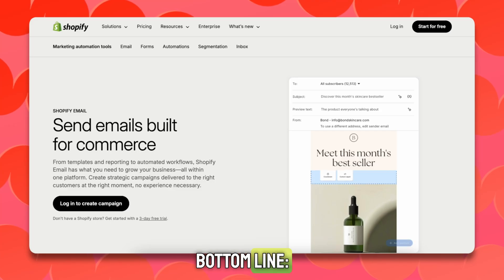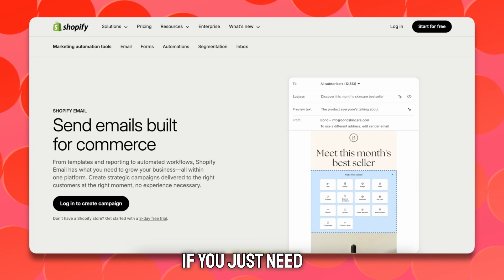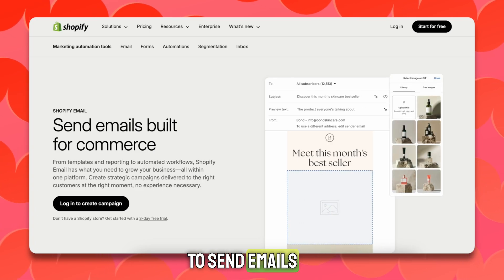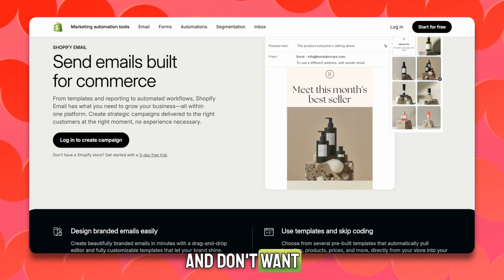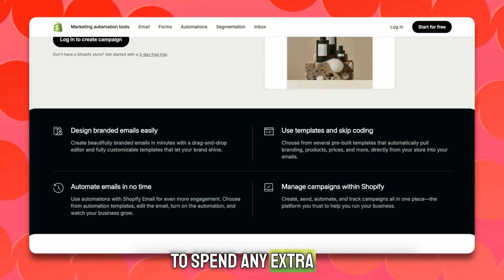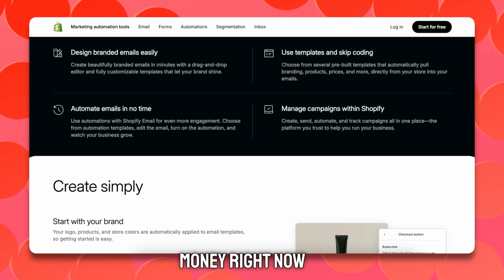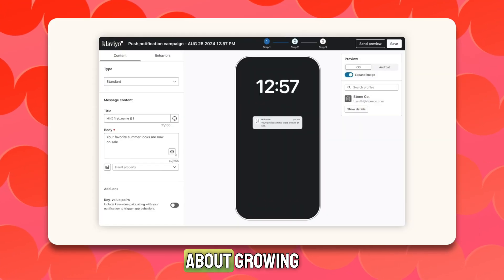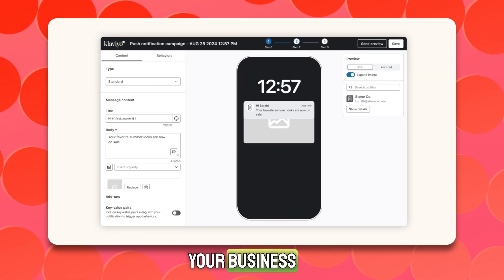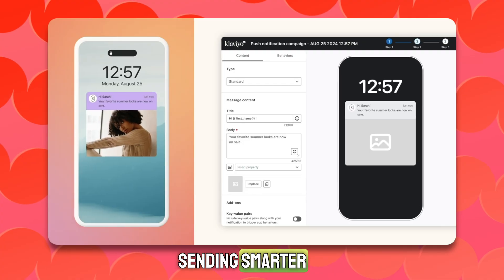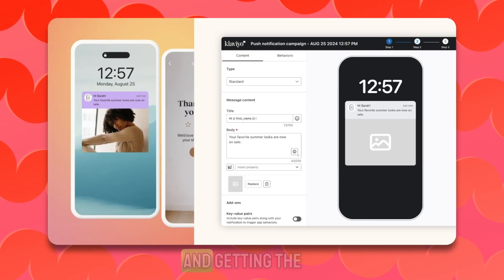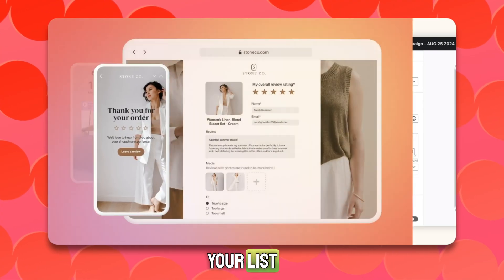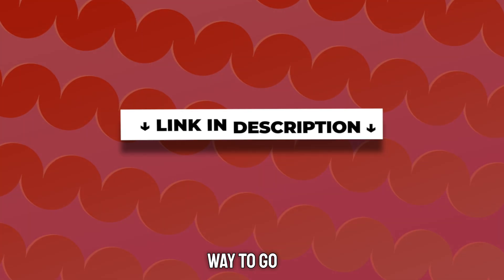So here's the bottom line: if you just need something basic to send emails and don't want to spend any extra money right now, Shopify Email is fine. But if you care about growing your business, sending smarter emails, and getting the highest ROI from your list, Klaviyo is the way to go.